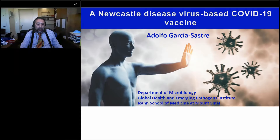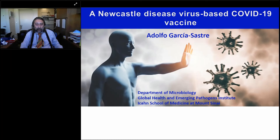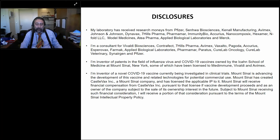Thank you very much. Glad to be here. I participated in some previous seminars. I'm going to give you an update about a vaccine that we are developing — myself together with three other professors here at Mount Sinai: Peter Palese, Florian Kramer, and Wina San — which is based on a novel vector, Newcastle disease virus. I will explain a little bit what this viral vector is about. Before anything, I just want to show my disclosures for potential conflict of interest.